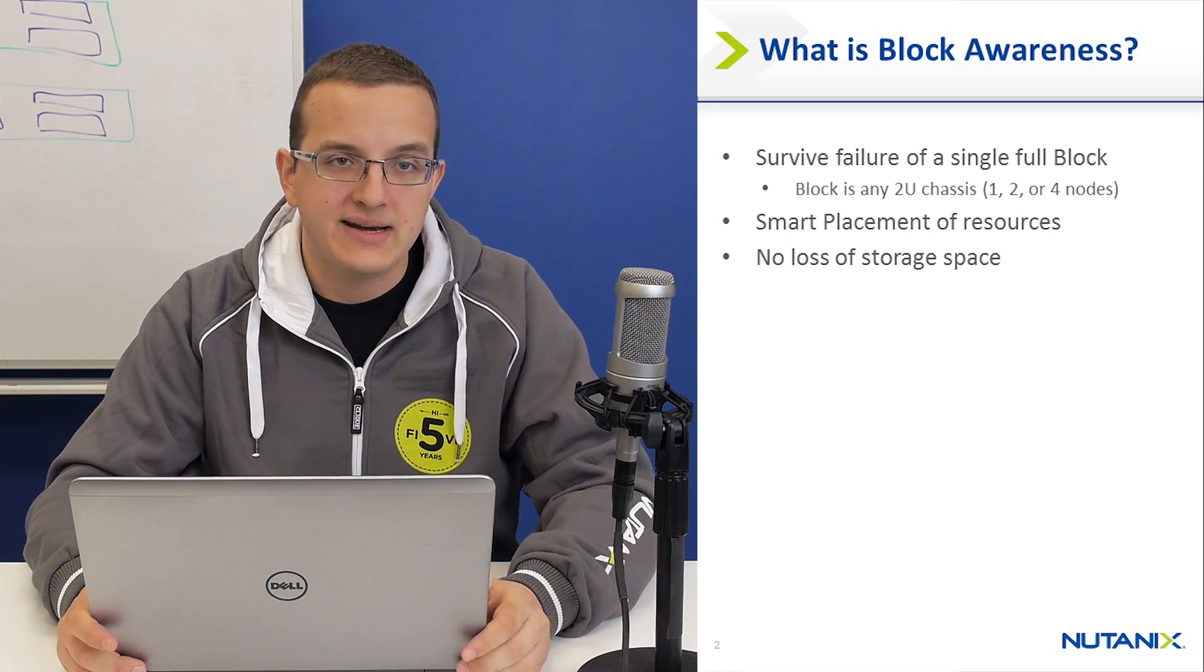Because it's just smart placement of resources, we're not using any more space than RF2. So this means that you have the same amount of space. It's just extra protection.